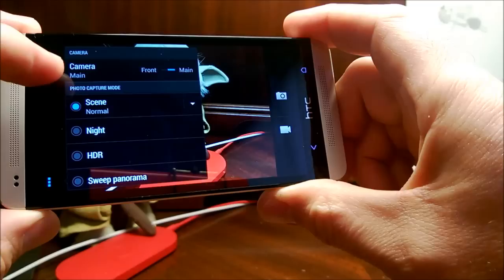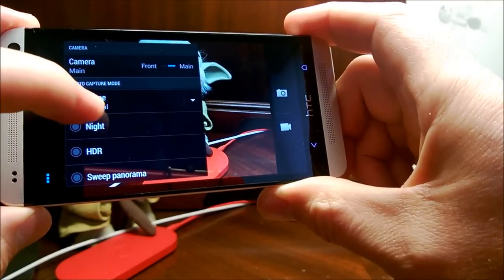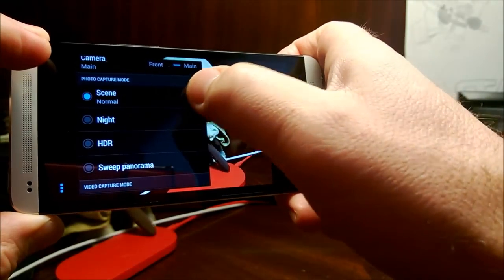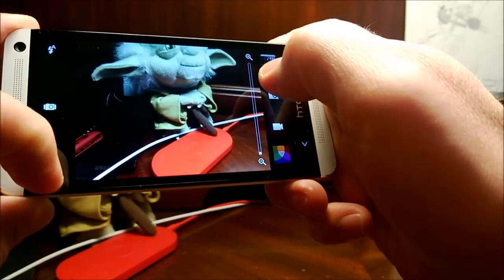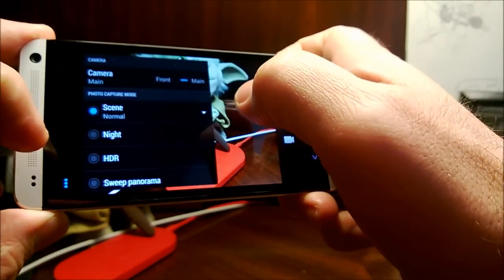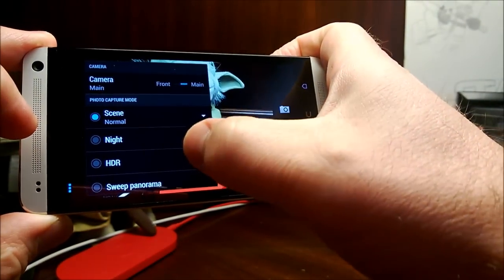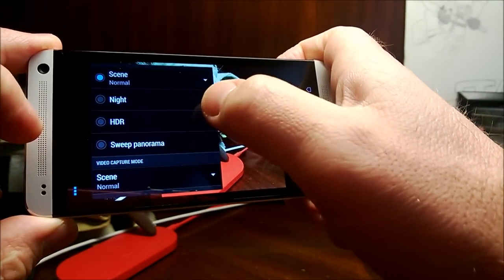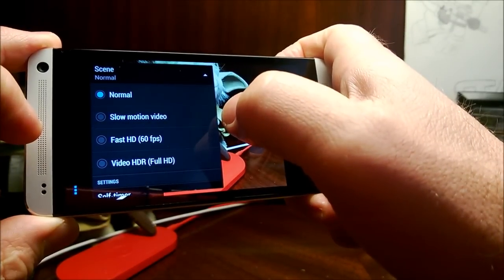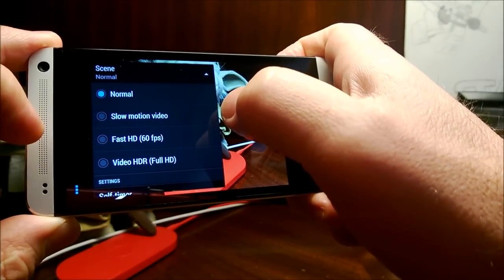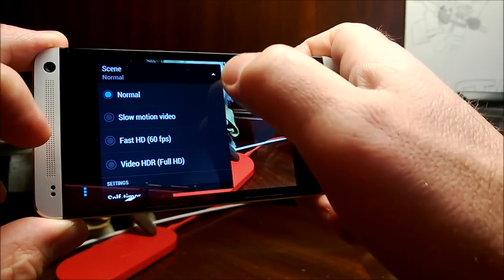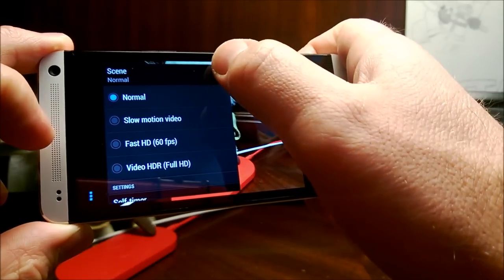We have the camera toggle between front and main. We've got our scene modes — if we tap on this drop down, we have normal, night, HDR, sweep panorama. We've got different capture modes for video: slow motion, video HDR, which I think is the first time we've seen that.